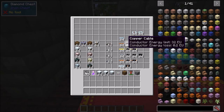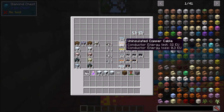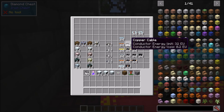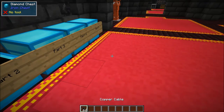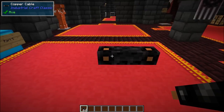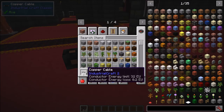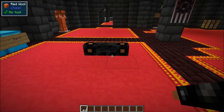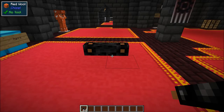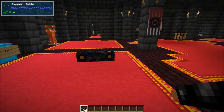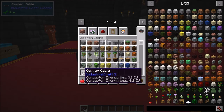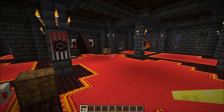Copper cable has an energy loss of 0.2. You have uninsulated and insulated copper cable — the main difference is that insulated gives you 0.1 less EU lost per block space. Whenever energy moves from one point to another it loses 0.2 EU per block traversed with copper cable, and that's true for every packet transferring across it — each packet loses 0.2 EU for every block space it travels.